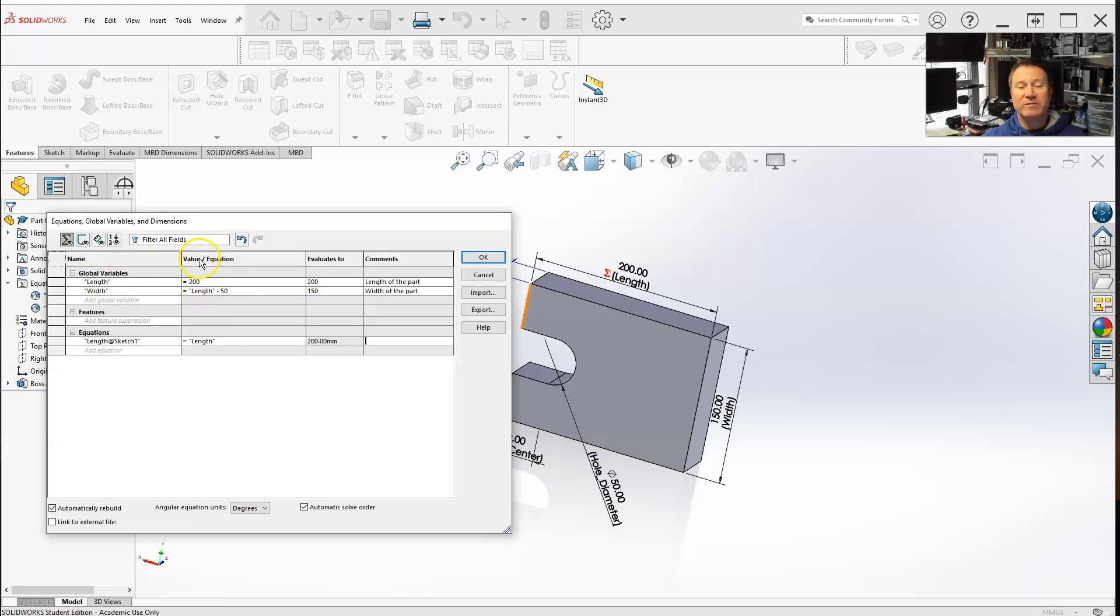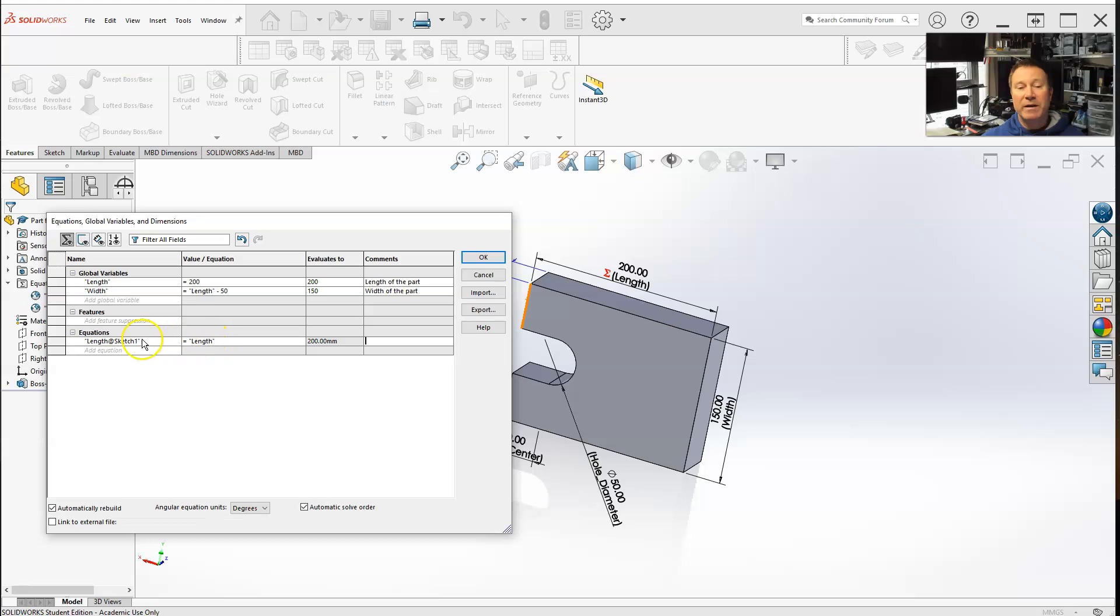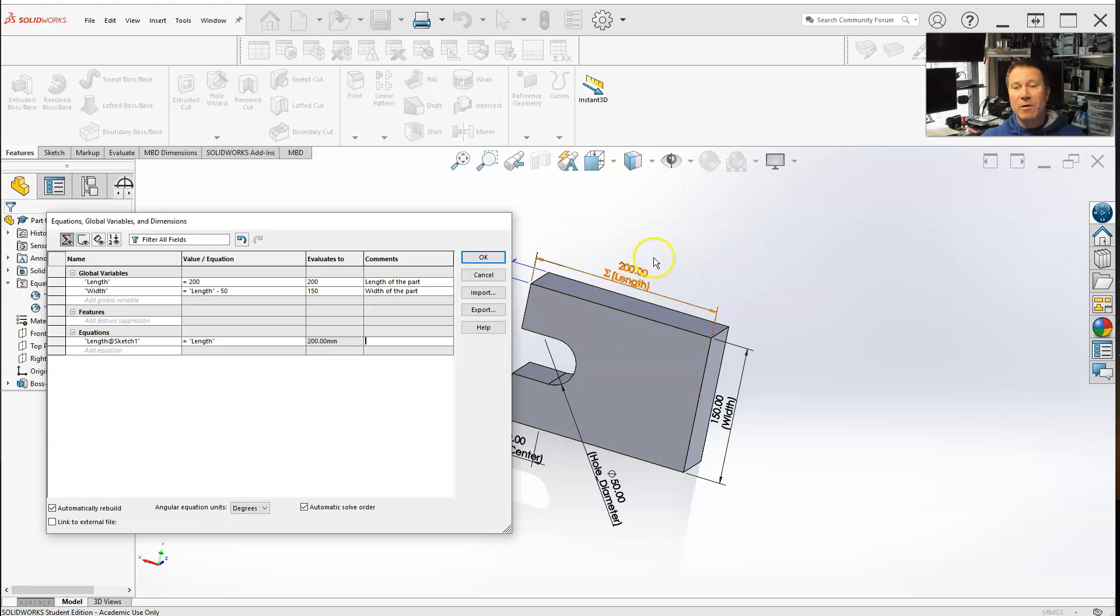So now if I change the global variable up here, 200, to anything else, 150, 300, whatever value, it'll automatically change the sketch. Now if you look at the dimension on the part, it has a little summation, which means now it is a function.